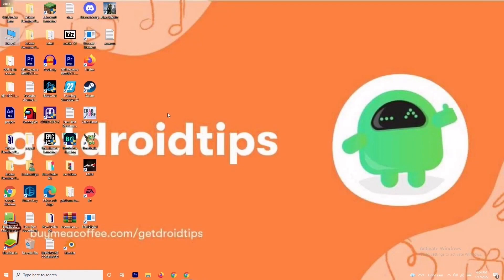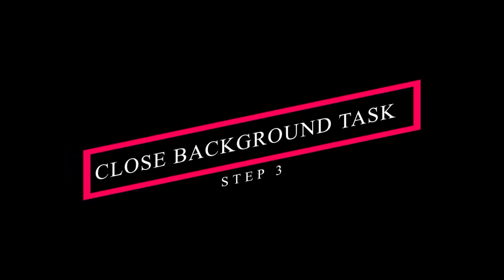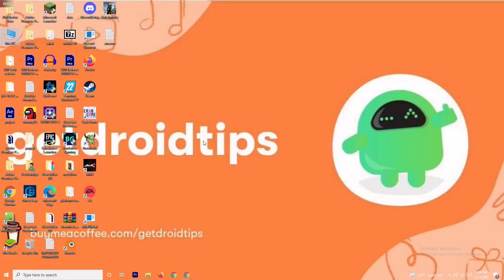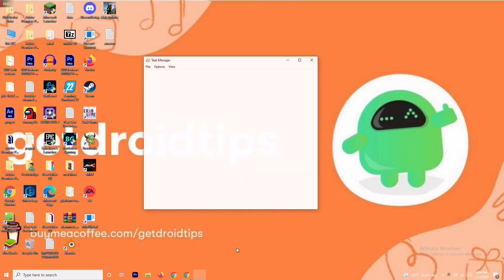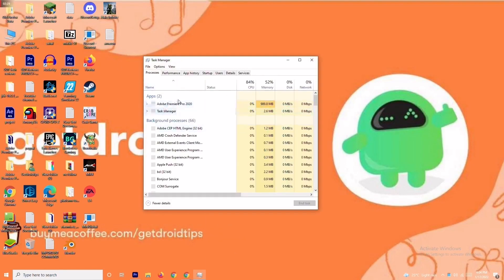If it's still not working, we have solutions three and four as well. Solution number three is about closing background tasks. If anything is running in the background and draining your performance, you'll have trouble on the loading screen. Right-click the taskbar and go to Task Manager. As you can see, Adobe Premiere Pro is running in my background because I'm editing this video.